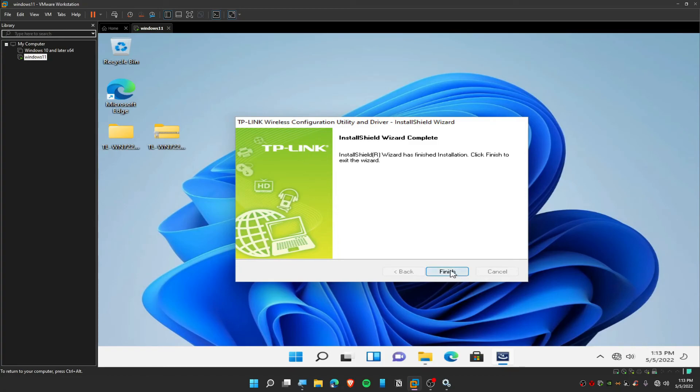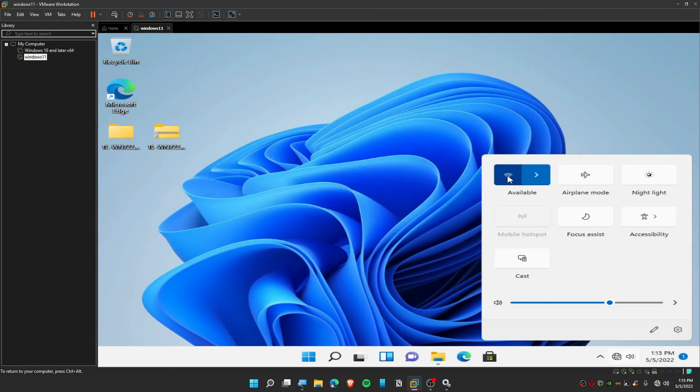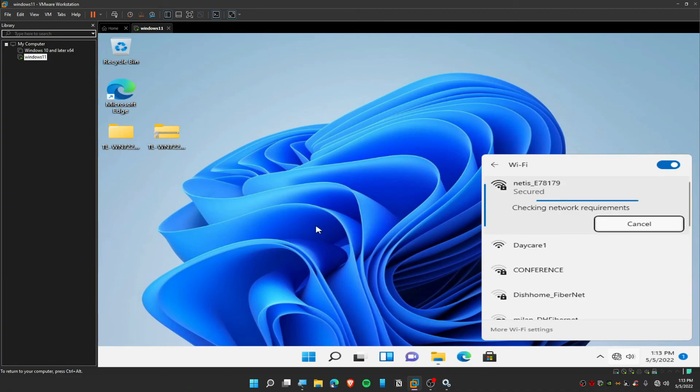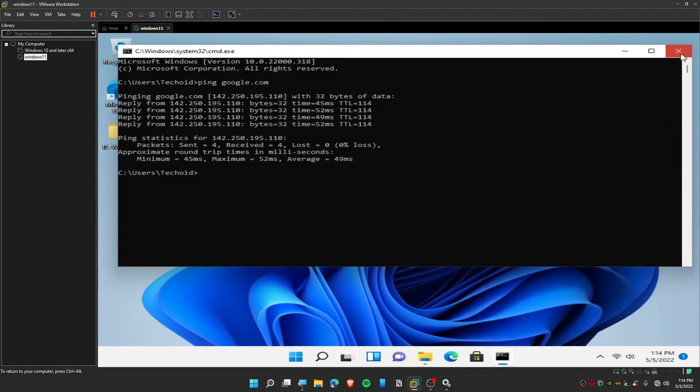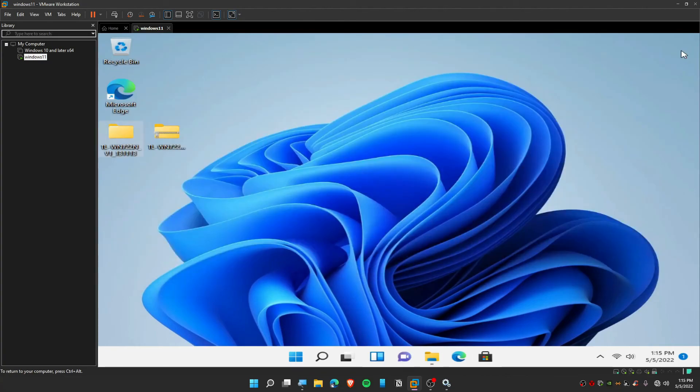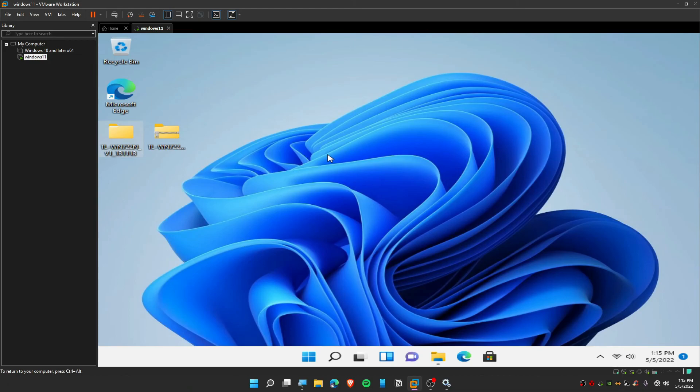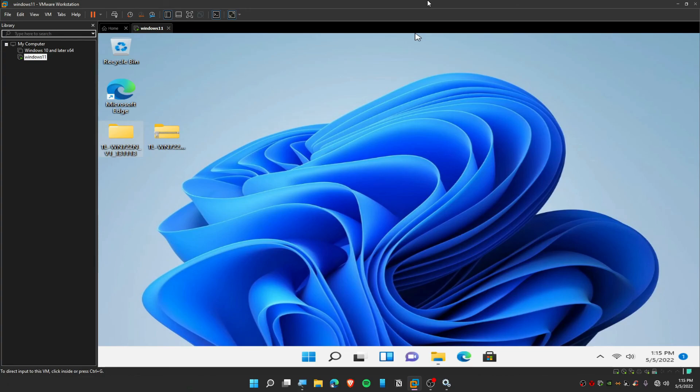So guys, this is how you can install TP-Link adapter on your VMware. It's that simple with these few steps. Sorry, it's not a few steps but it's a long process, I know that, but it's worth it because it's working perfectly for you. I hope you enjoyed this video. I hope you liked this. If you enjoyed and if you learned something new today, then be sure to subscribe to my channel and I'll see you guys in the next video. Peace.